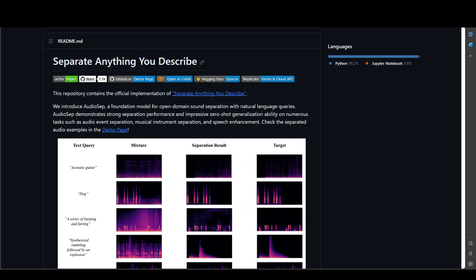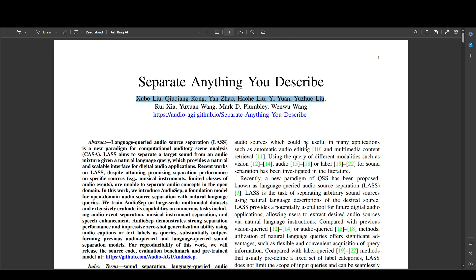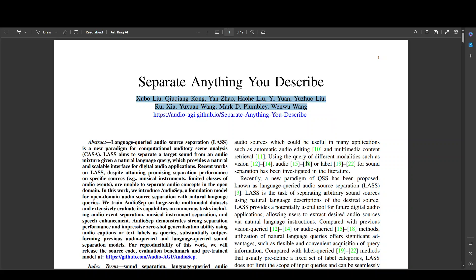This GitHub repo which is being shown on your screen is the official implementation of this awesome paper which is titled Separate Anything You Describe. These are the researchers of this paper which have done a marvelous job.